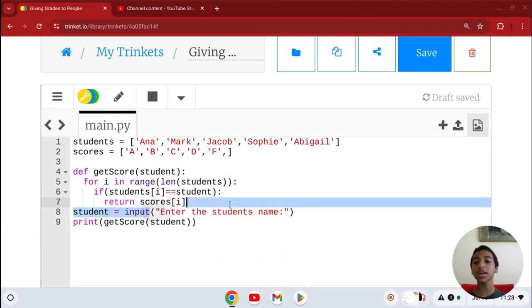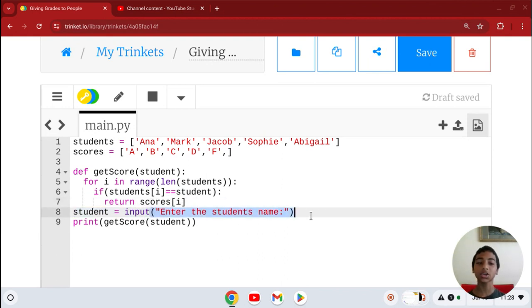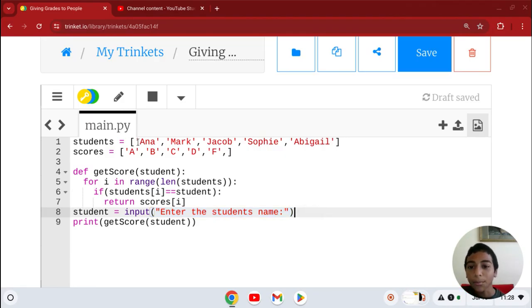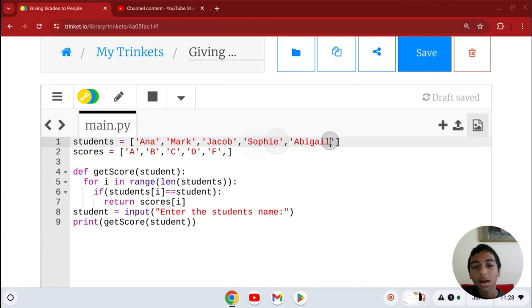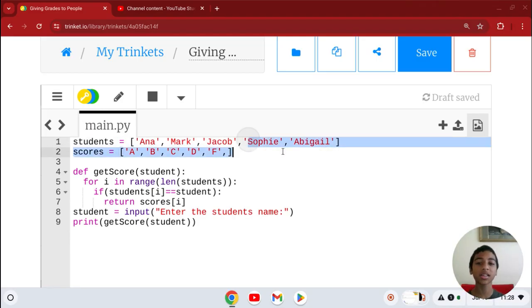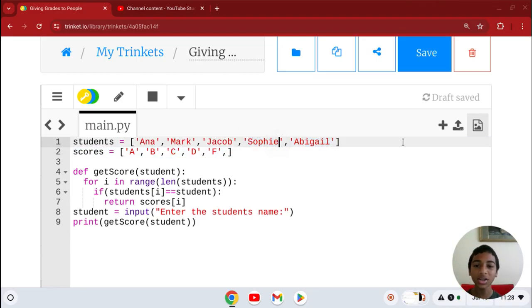And the student equals input: Enter the student's name. Let's say you put Sophia. This is Sophie, but if you put Sophia, it will say None because that name is not on the list.